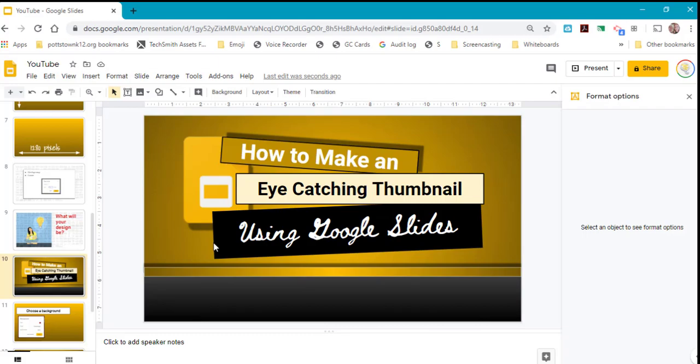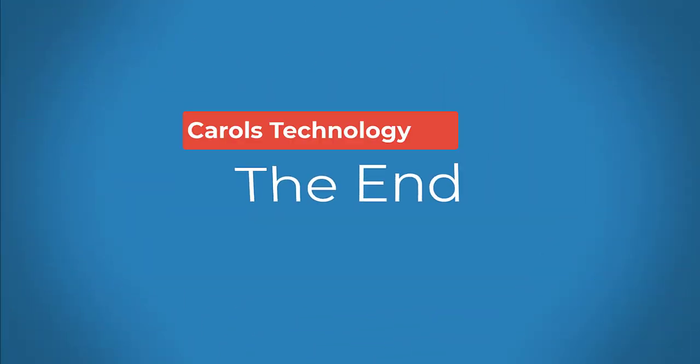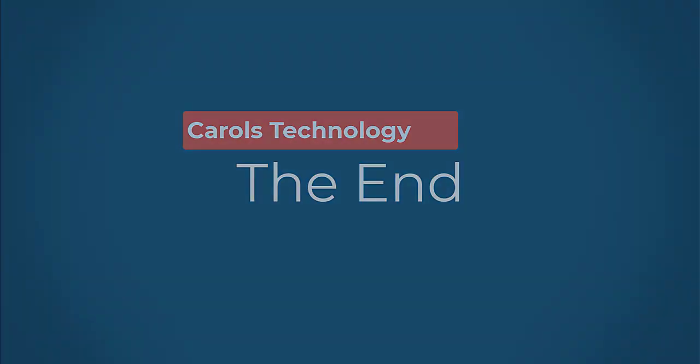Hope you enjoyed this video. Have a great day, everyone. I'll see you in the next video.